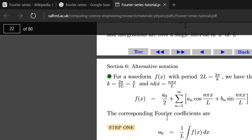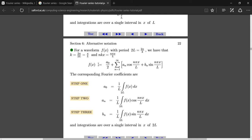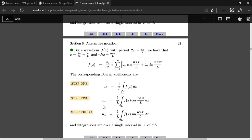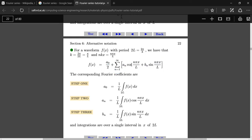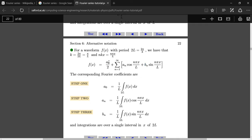The Fourier coefficients are the coefficients a naught, a_n, and b_n that you'll see right here. f(x) and the expression on the right-hand side of this equal sign is the Fourier series expansion of a function, where a naught, a_n, and b_n are the Fourier coefficients. The function we are going to make today will return these coefficients.